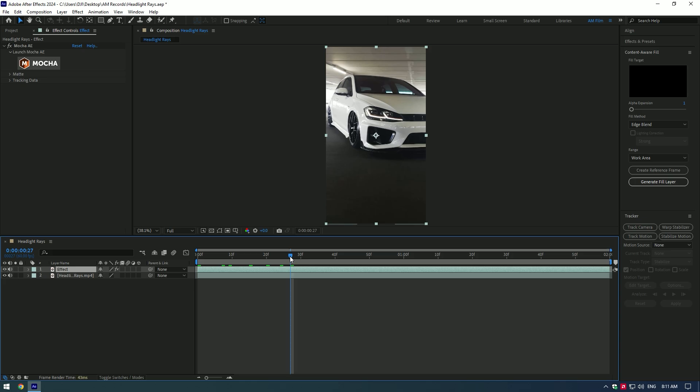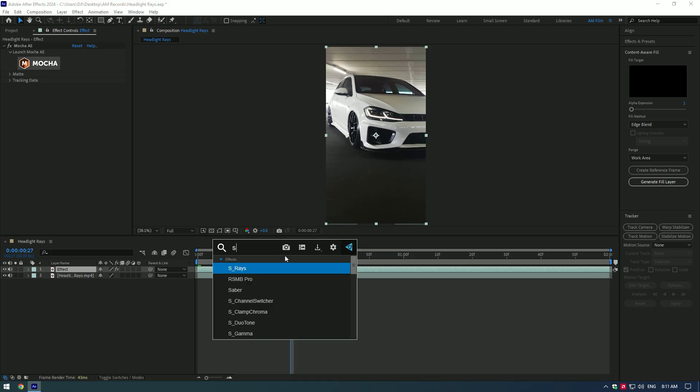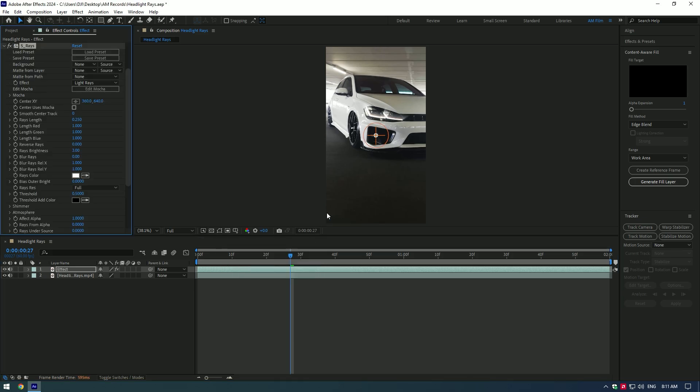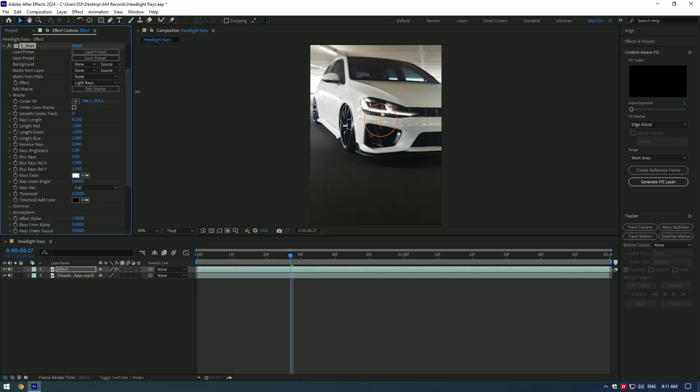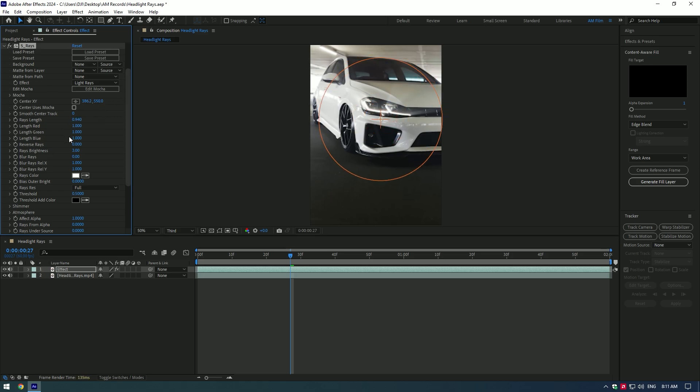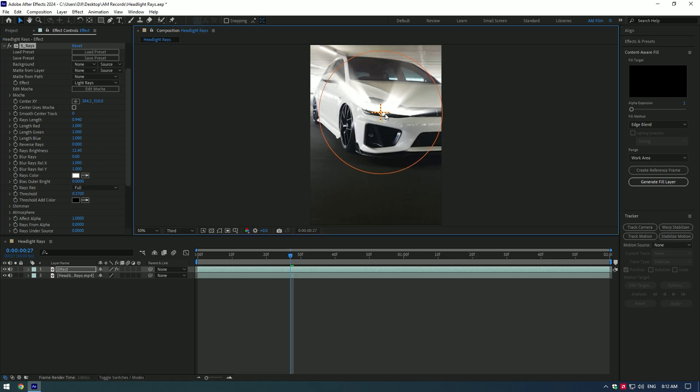Now let's apply S_Rays on effect layer. Here you can control rays x and y. Add rays length as much as you will enjoy. Add rays brightness. Decrease threshold a bit, this will bring dark areas into bright.